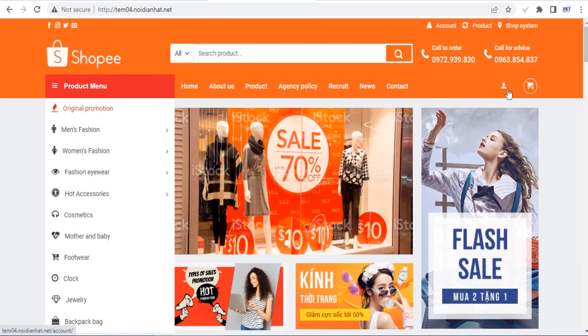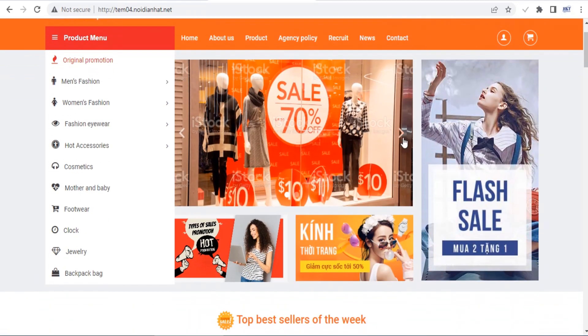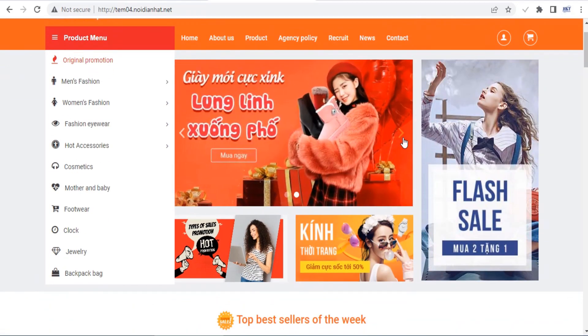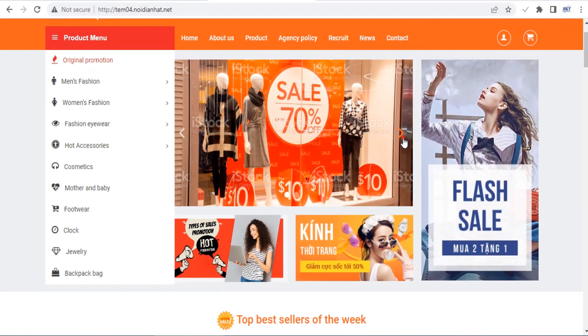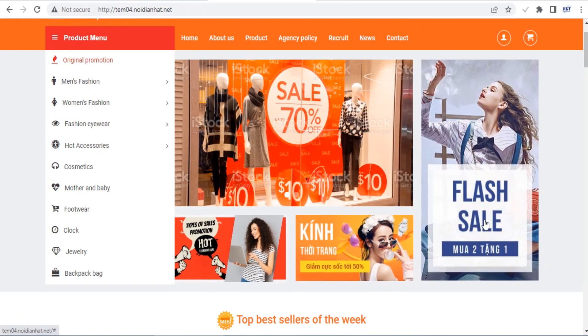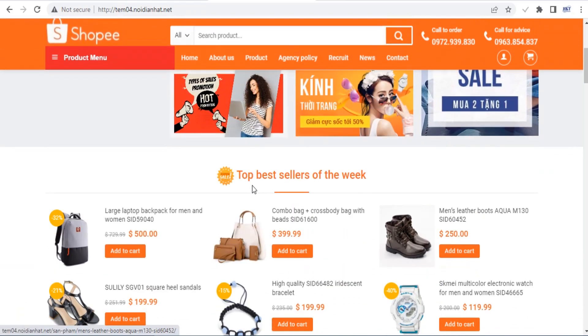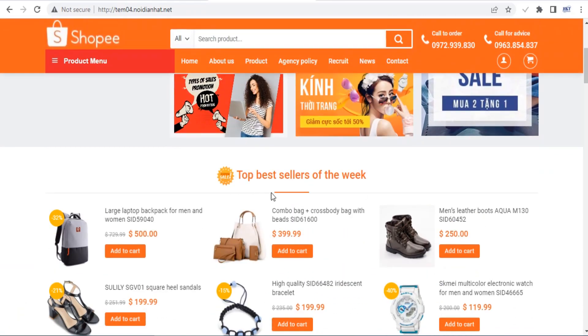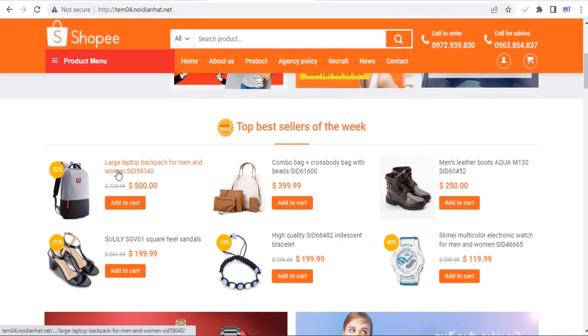This Flatsom theme is suitable for online shops, e-commerce, electronics supermarkets, electronics stores and similar businesses. The theme style is modern, beautiful, professional and completely free for you.